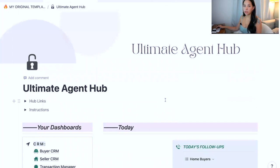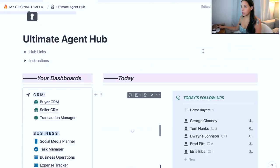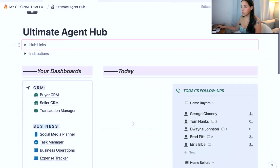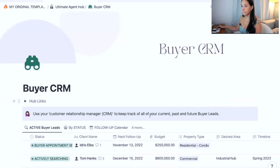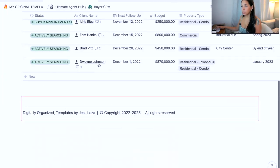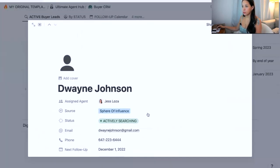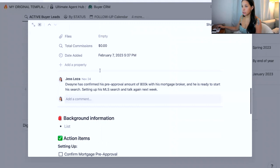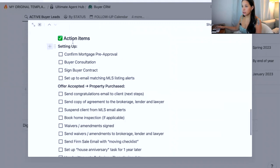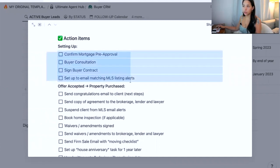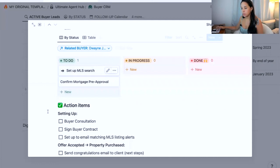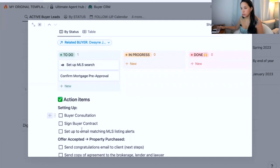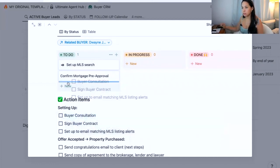Instead of having them live just as little checkboxes within my client page, I can actually bring them into my task manager so that I can refer to them here on my front page, as well as in my master task manager. So just to give you an example, if I click on my buyer CRM and I go into Dwayne Johnson, what I can do is actually take these action items.